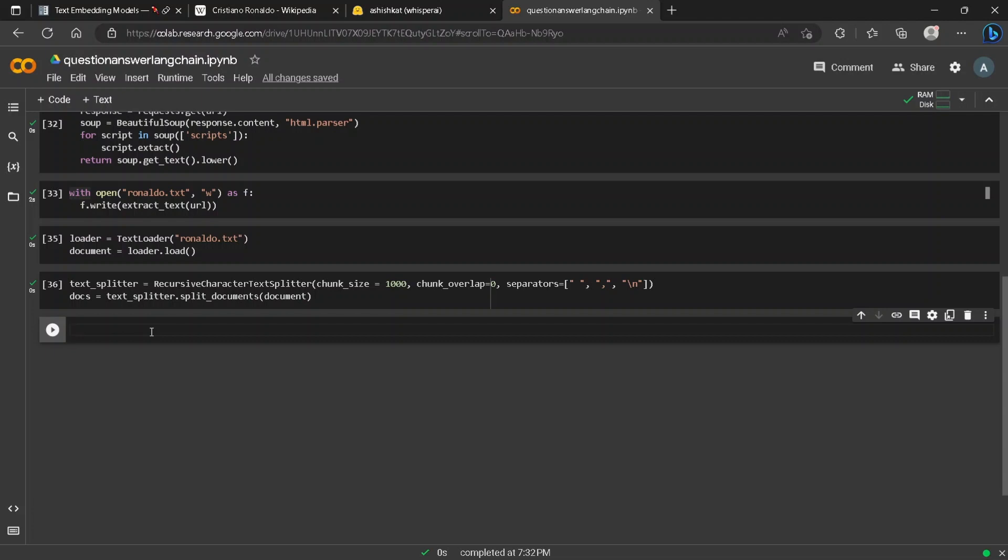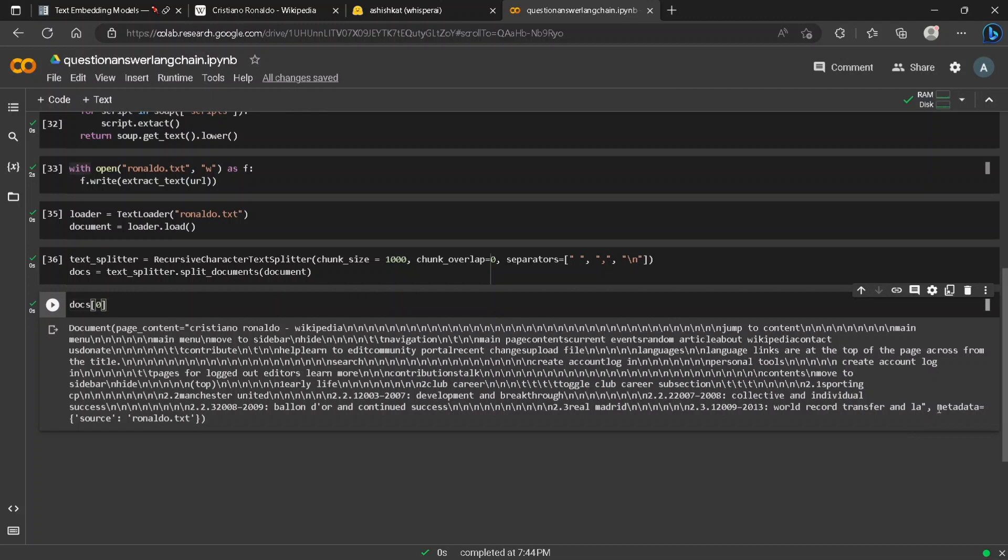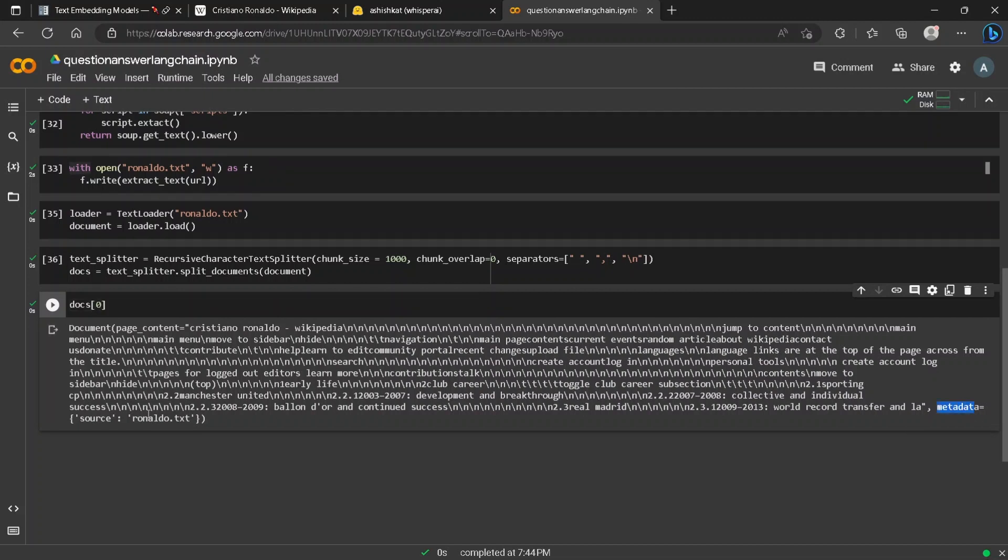To view the docs we can print it. The page content is the document text which is split into one thousand characters, and metadata contains information about the file. Values such as the next line character can be removed using preprocessing which will result in much better results. For now we will not remove the next line character, but it will be better if you do so.